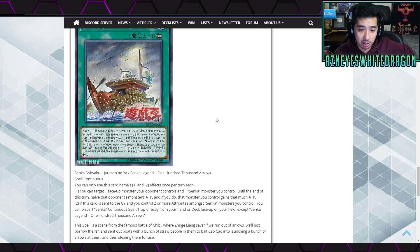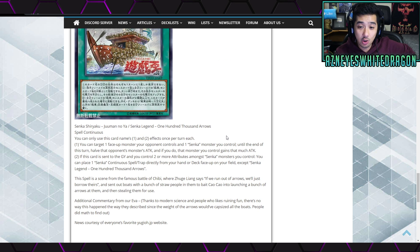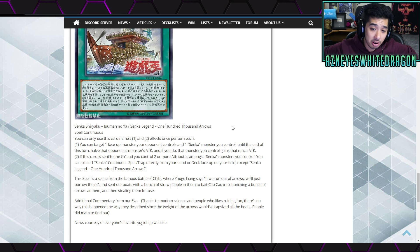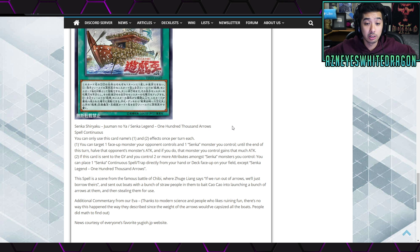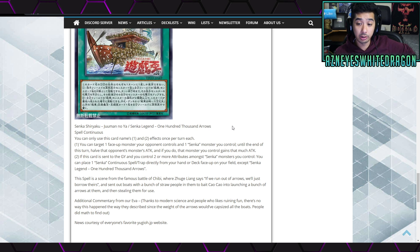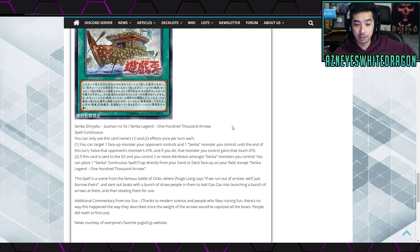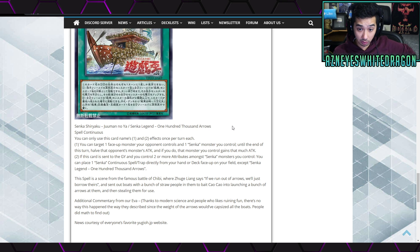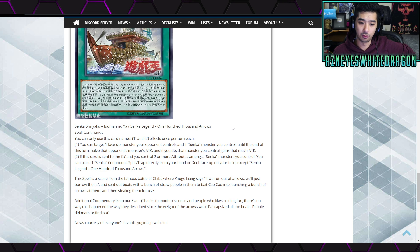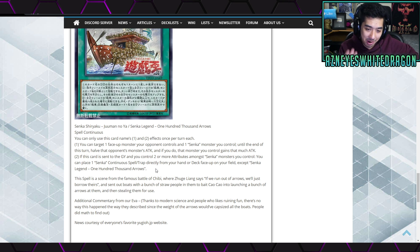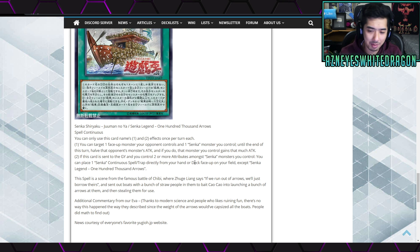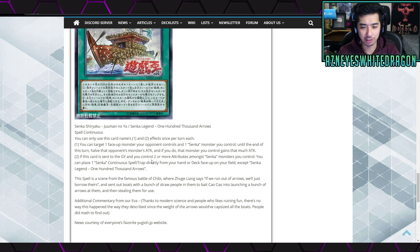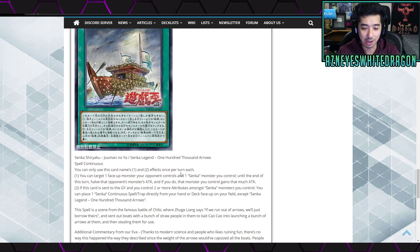You can only use this card's name first and second effect once per turn each. You can target a continuous spell or trap card you control and send to the graveyard. If you do, halve the attack of two face-up monsters. Next up we have the Strategist Zukong and it's a Wind Beast Warrior Effect level 4, 1000 attack, 2000 defense points. Third effect is when a monster effect is activated and you control a Senka monster, as a quick effect you can send one face-up Senka continuous spell card or trap you control and negate that activation. Okay, that's pretty cool. And then we don't need that history lesson. All right, I want to see this card though, it is the Hundred Thousand Arrows and it's a continuous spell card.